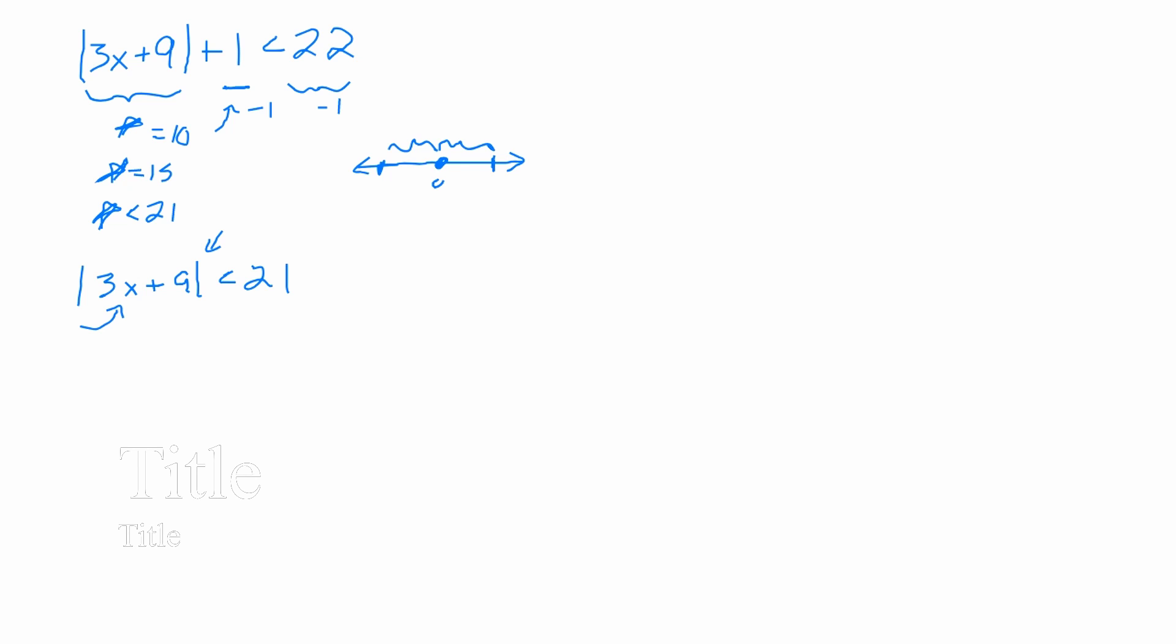21 and negative 21. Let's write that using your logic. We're not using rules. We're using your logic. That means that the 3x plus 9 has to be a number that is between negative 21 and positive 21. We agree? Yeah. I'm going to write that just like this. Is that fair? Yeah.